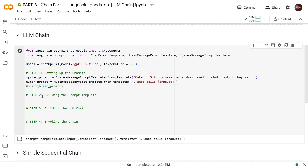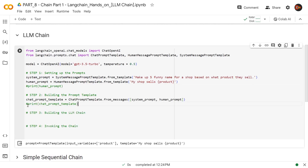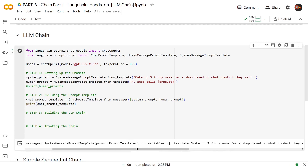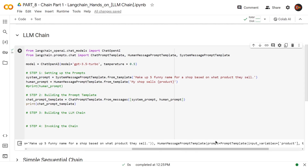That being done, let's move to the next level, which is building the prompt template, combining these two. That would be our chat prompt template. We're using this class and sending the arguments, system prompt and human prompt, that we just built here. We combine the two to create this chat prompt template to get it ready for our LLM chain. Basically, it separated the input variable and then inside messages, it actually combined both system prompt and our human message prompt.